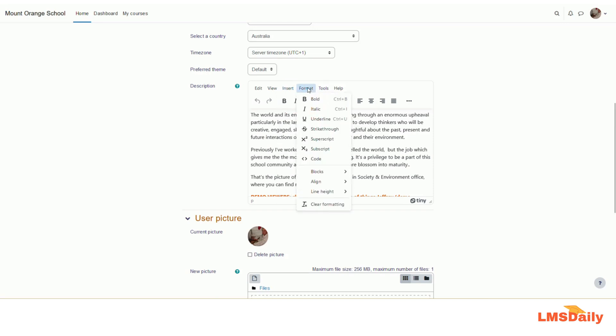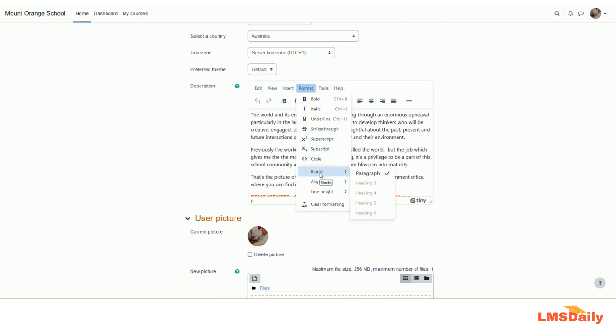Under the format tab, you can get the tools for formatting the text like bold, italic, underline, strikethrough and all those things. You can also get the options to define the text as paragraph or heading, as well as to align left or right. And you can also define the line height.